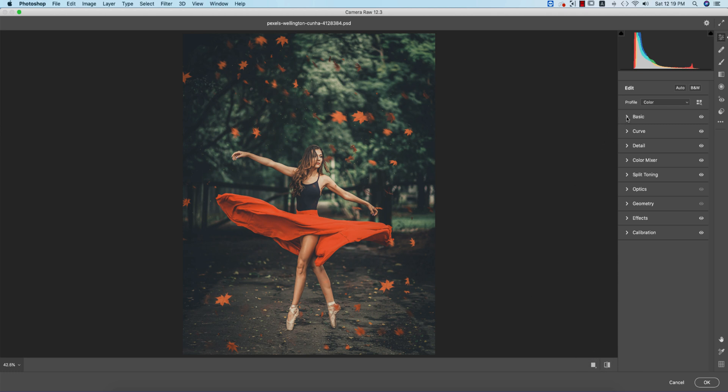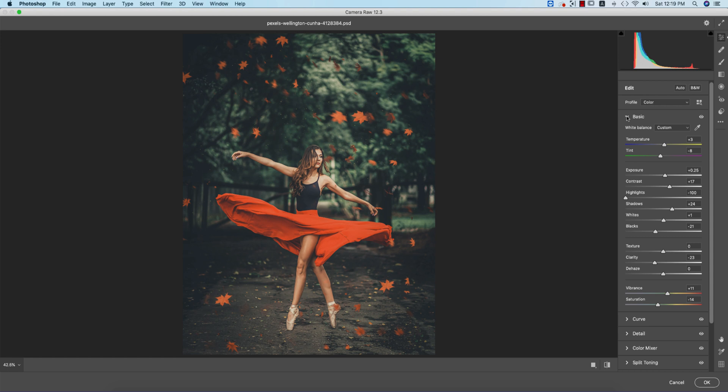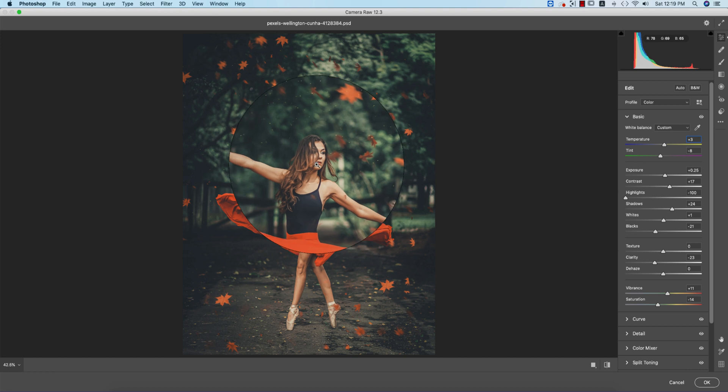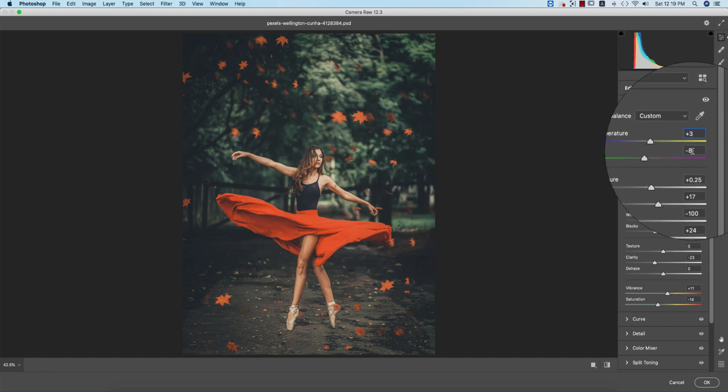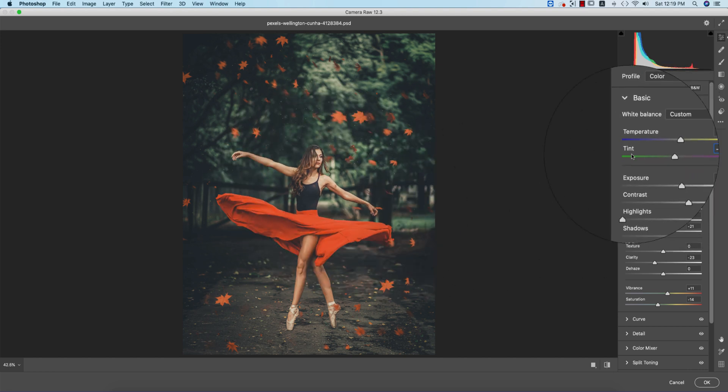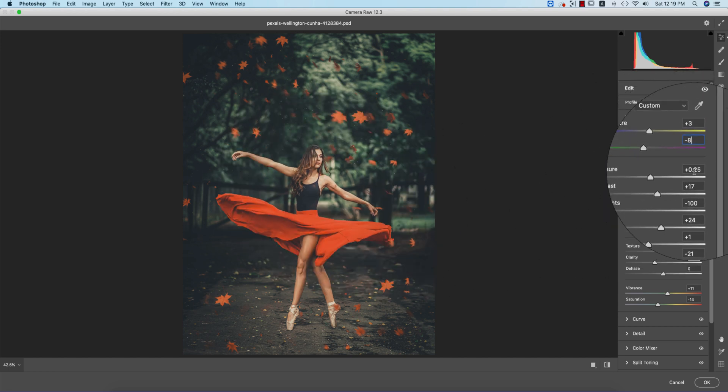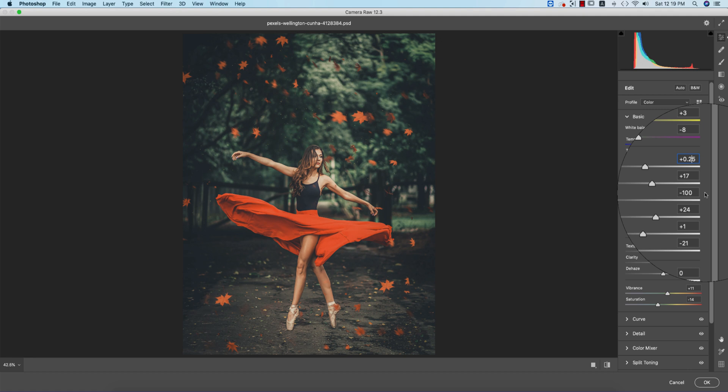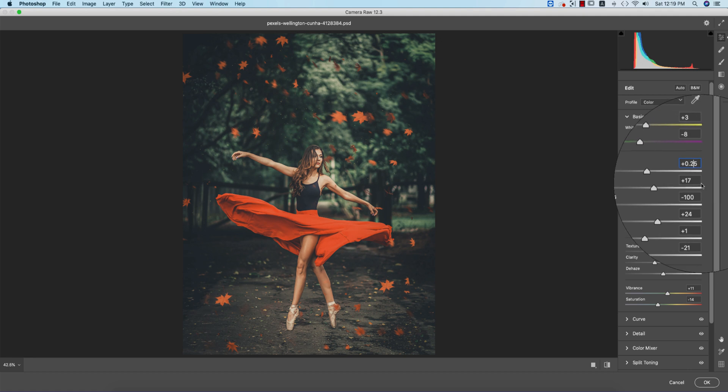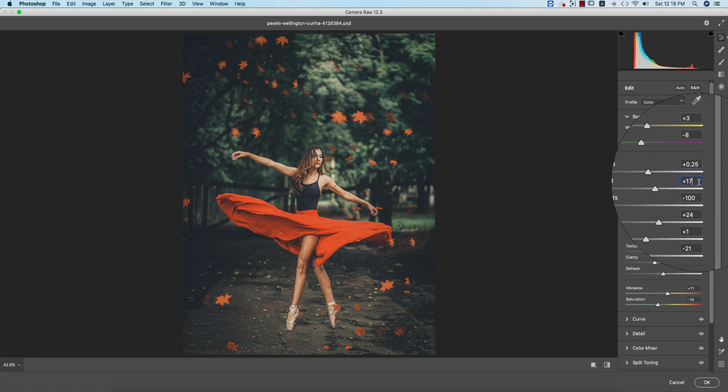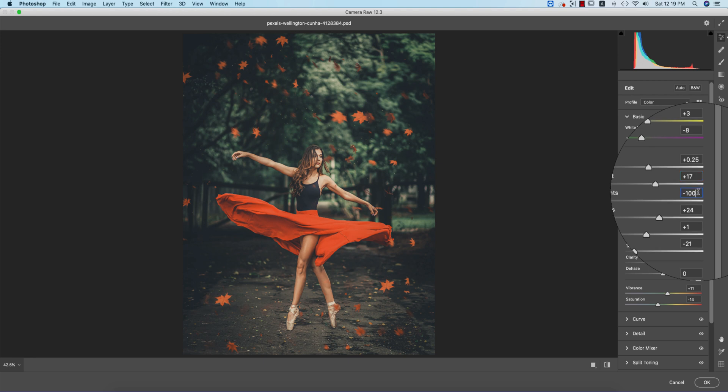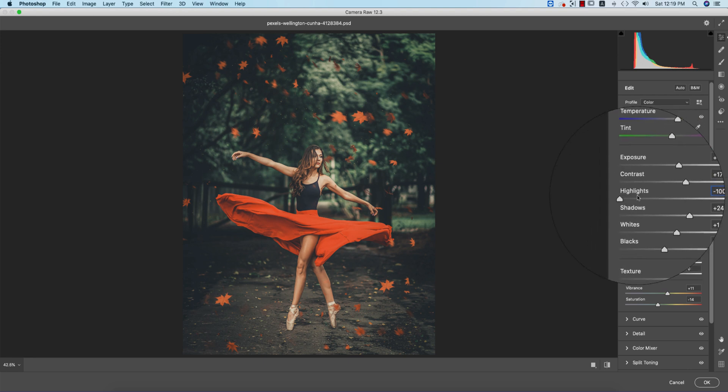The temperature is +3, which gives you a warmer look, and tint is -8. The exposure is +0.25, contrast +17. Highlights I made down, or you can set the highlight value according to your preferences. Actually, this is totally preference-based. I'm giving you the color, but